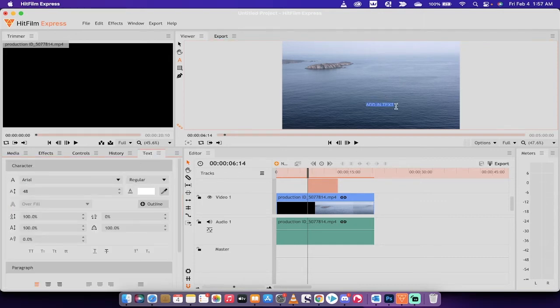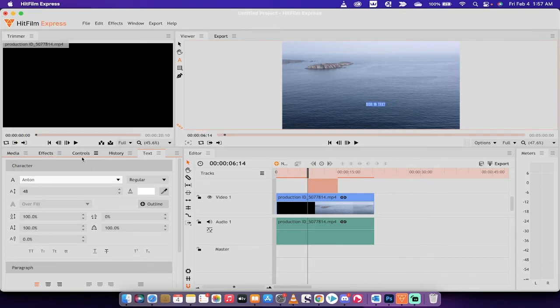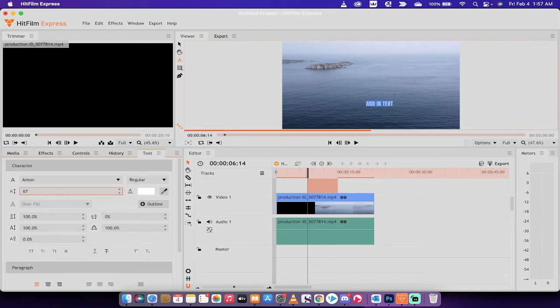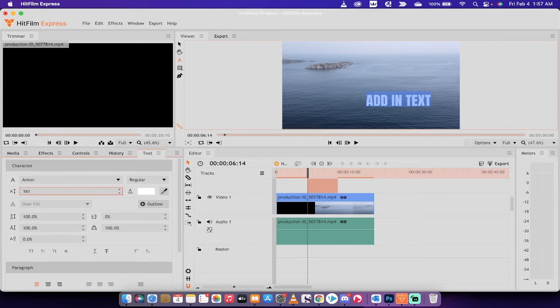So as long as it's selected, we can change the font. If we wanted to go to Anton, whatever. If we want to increase or decrease the size, let's go ahead and start pulling this out. As you can see I'm doing here, I'm just scrolling left and right depending on if I want it bigger or smaller.